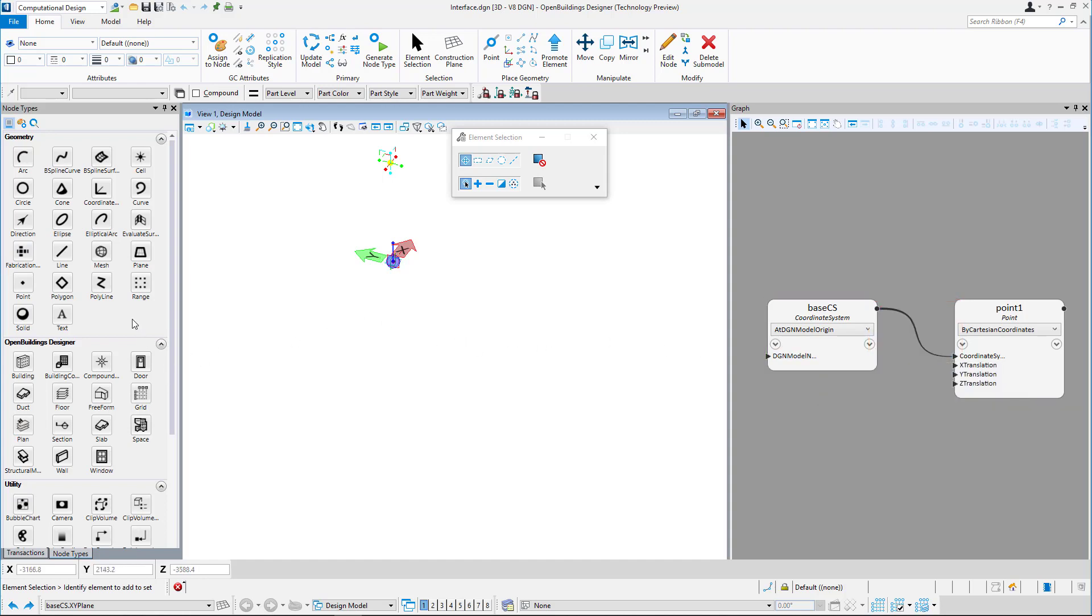On the side, there is a node types panel, used to create new nodes and view node techniques.